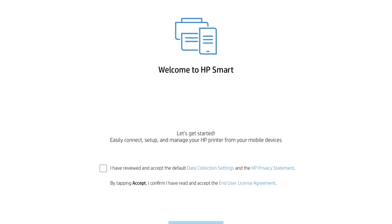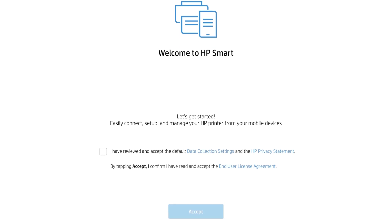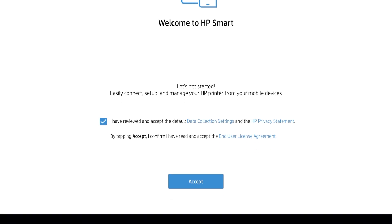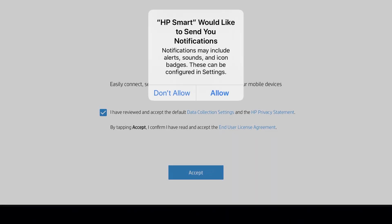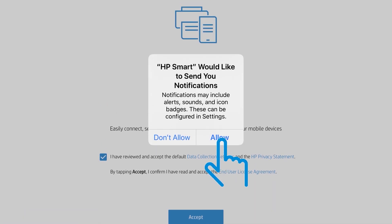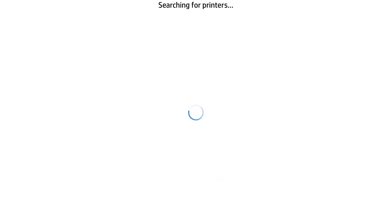The first time you open HP Smart, a welcome screen displays. Select the checkbox to agree to the terms and then tap Accept. Tap Allow to enable notifications from HP Smart.